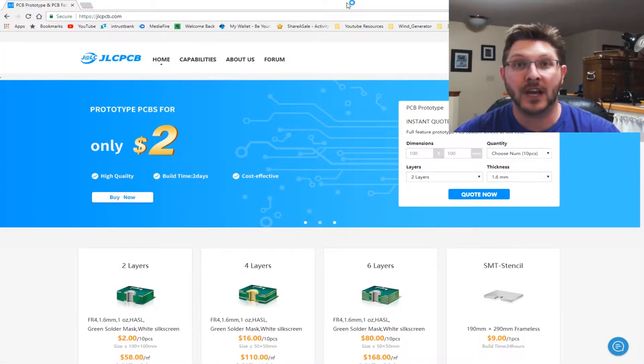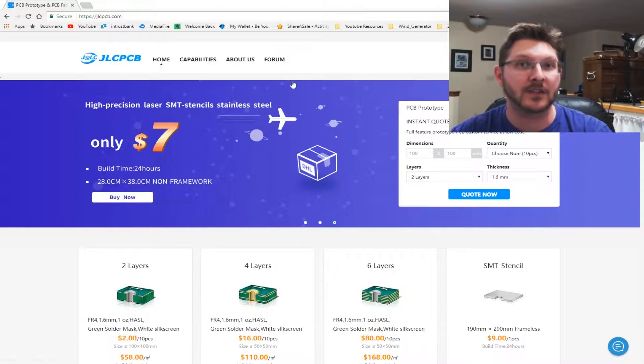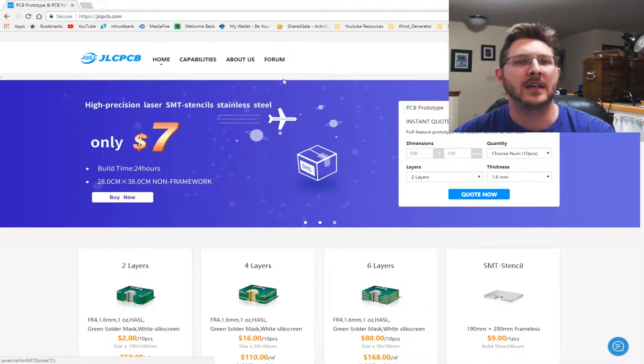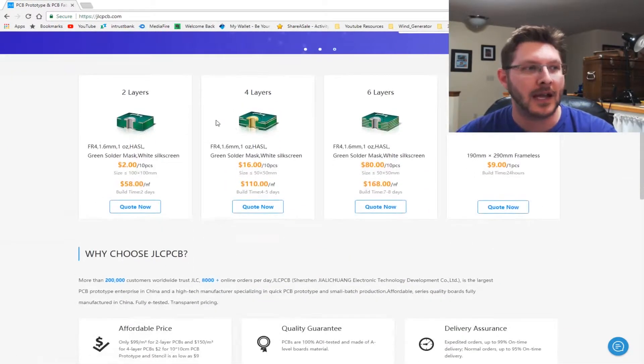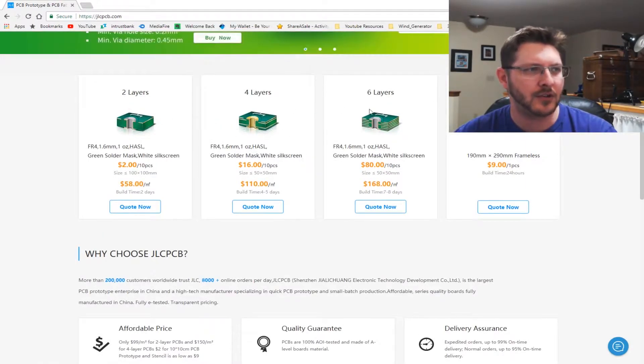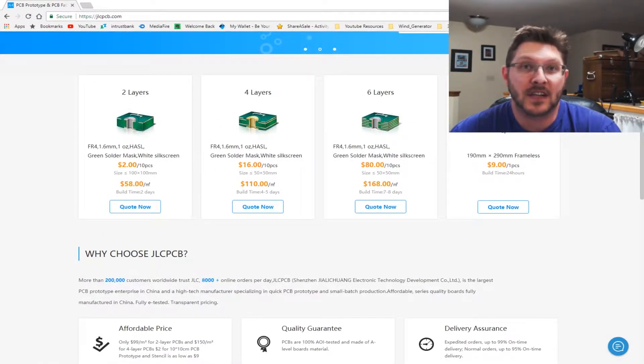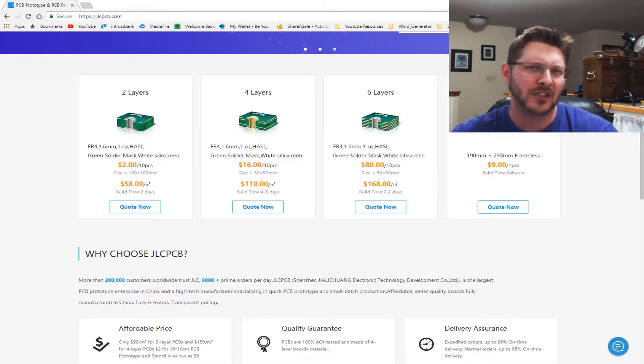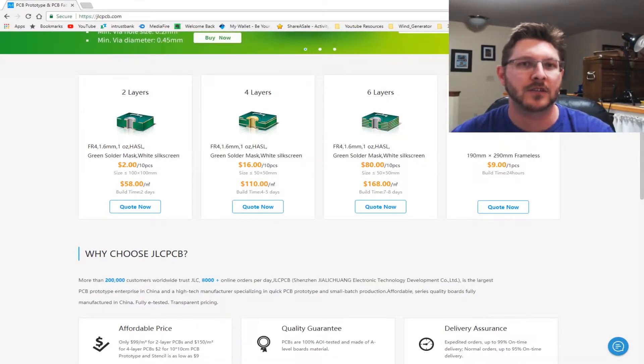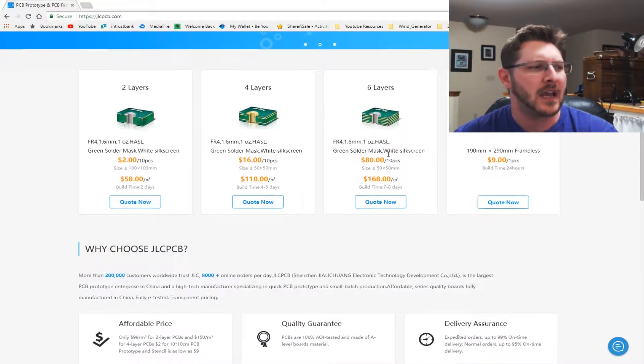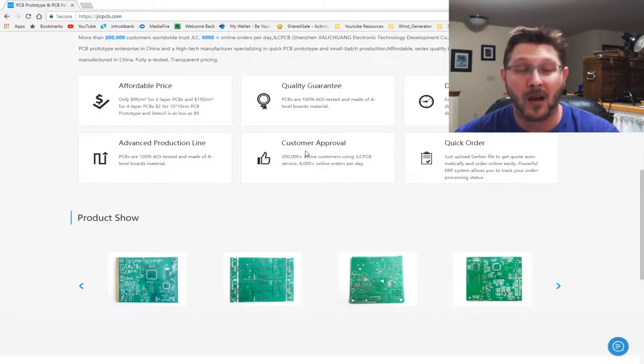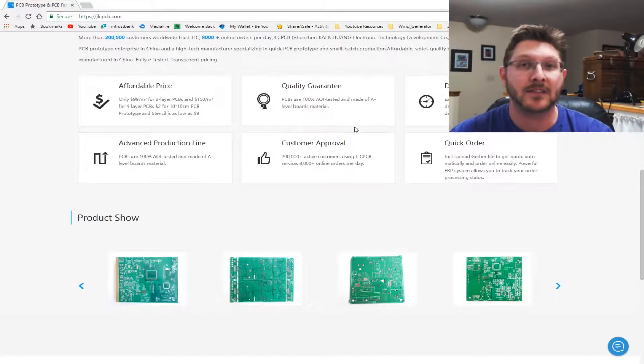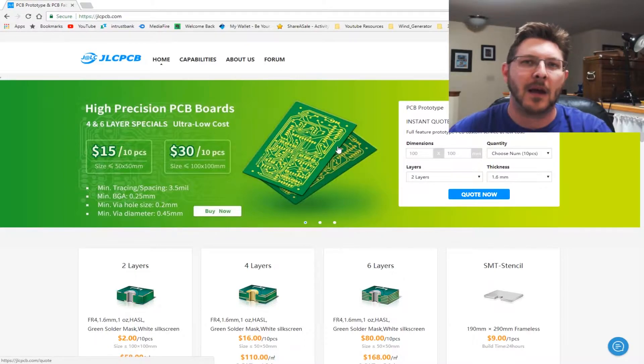Now as you know, JLCPCB is a PCB fab house. They do everything from stencils to making PCBs. They have a whole different line of PCBs. They got two all the way up to six layers. They'll also create the stencils for you and they are good top quality stencils. Check out one of my other videos where I review some of their stencils and they do good aluminum metal stencils.